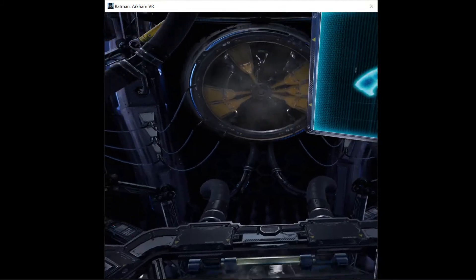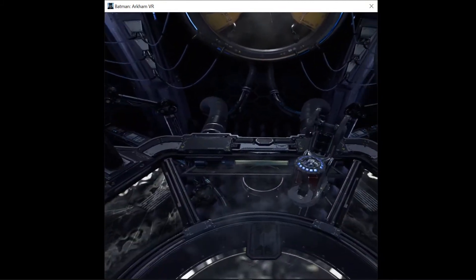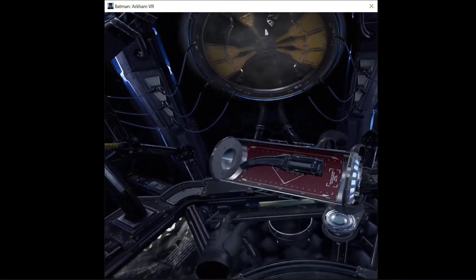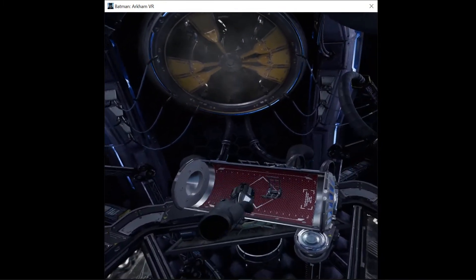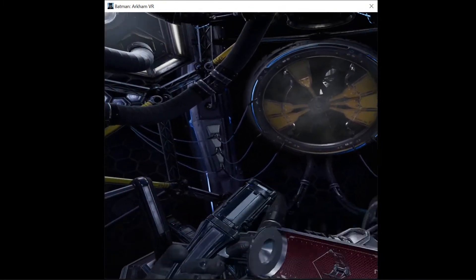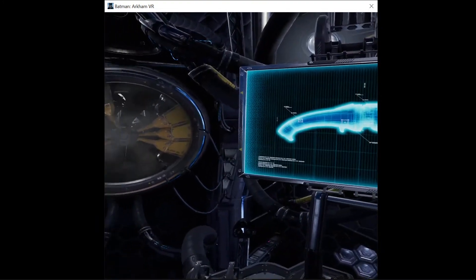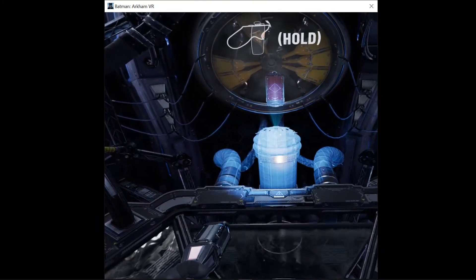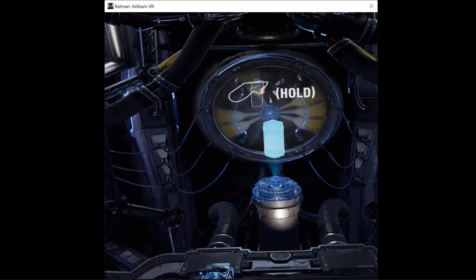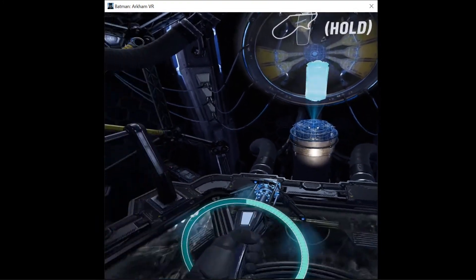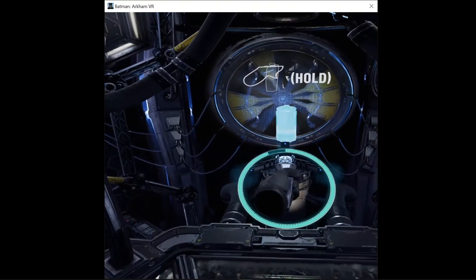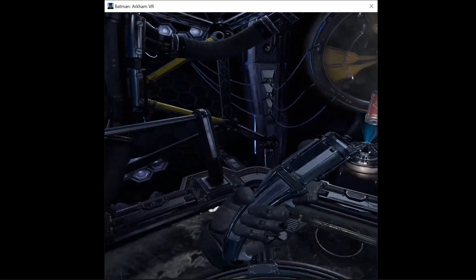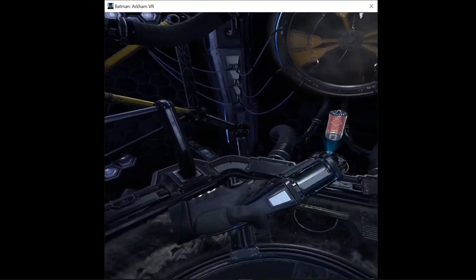Forensic scanner ready for deployment. Software update allows for crime scene visualization and multi-layer analysis. Calibrating diagnostics. Please scan target. Diagnostics calibrated.